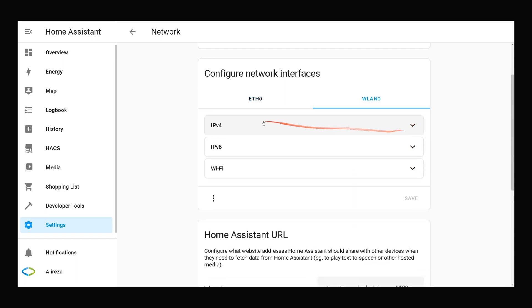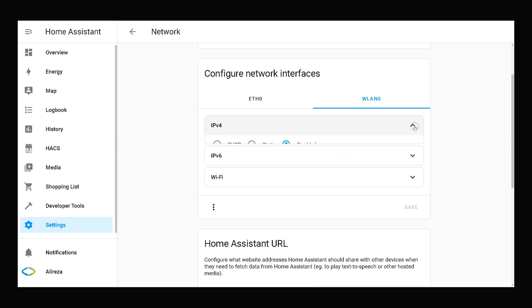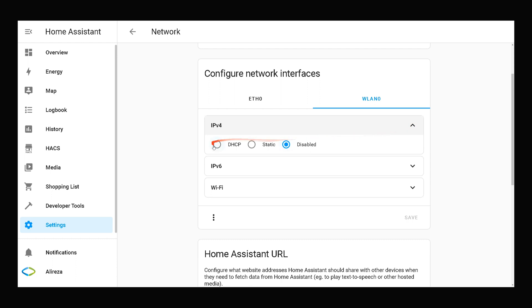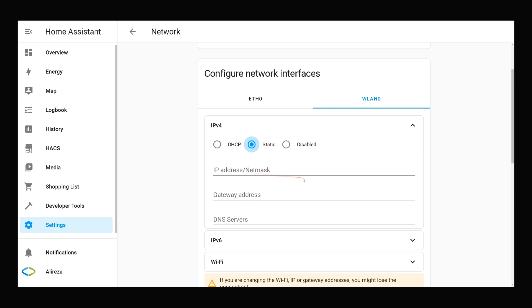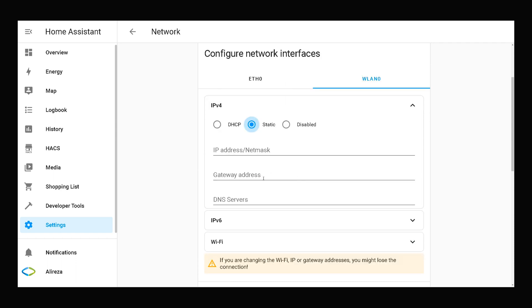We have IPv4, IPv6 and WiFi. I open IPv4. You can select static or DHCP. If you select static, you have to know the range of your network IP address in order to assign static IP address.